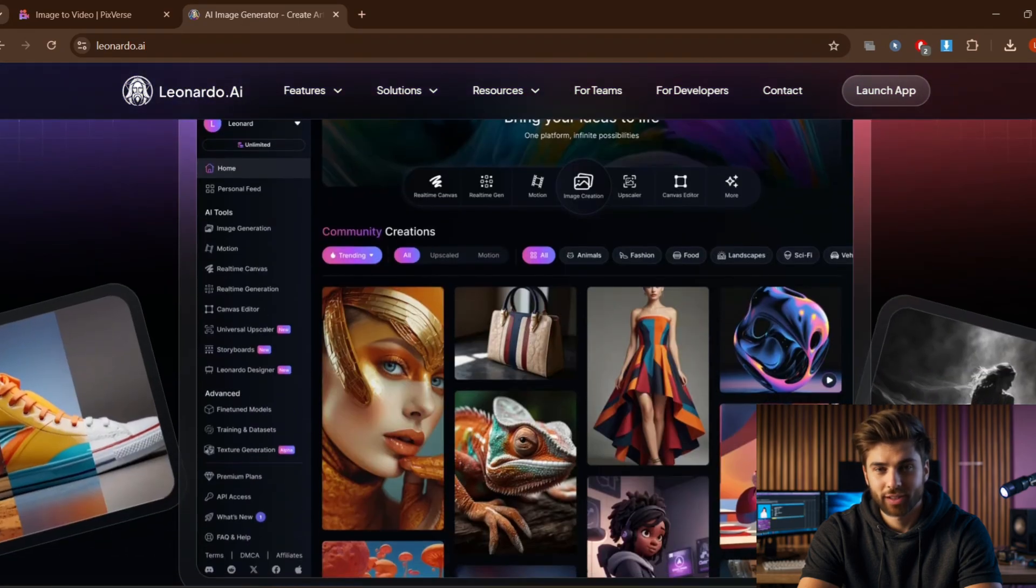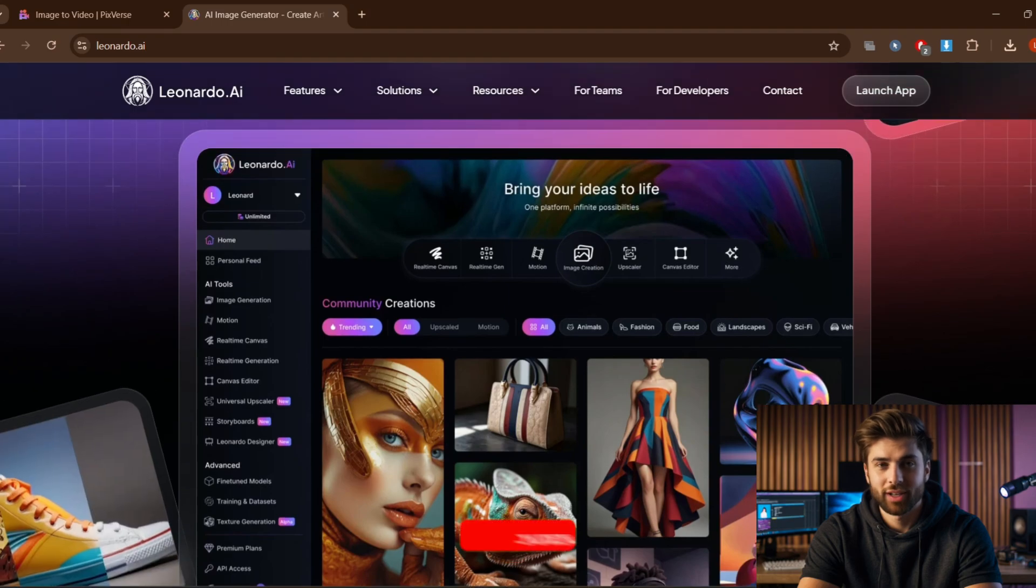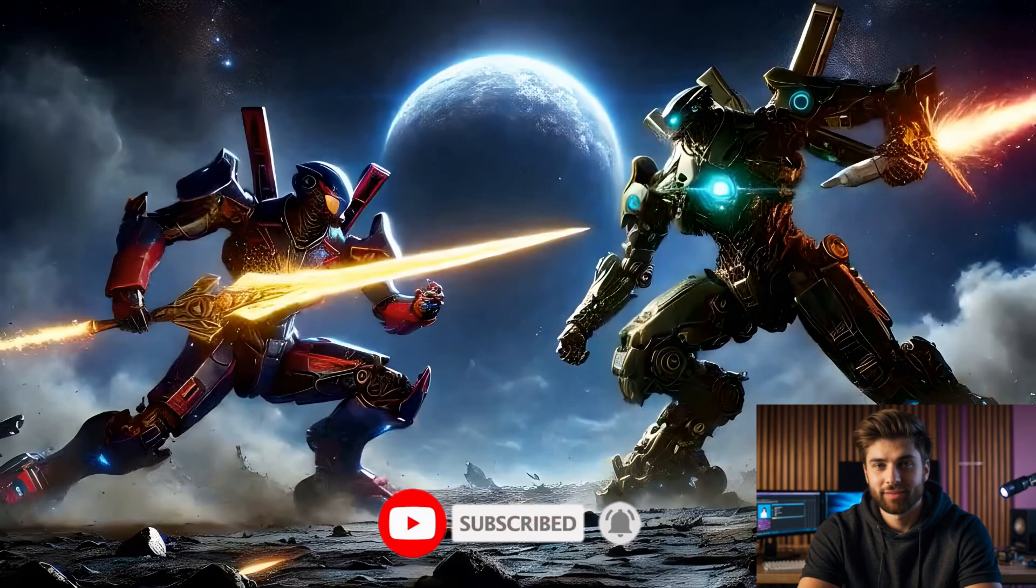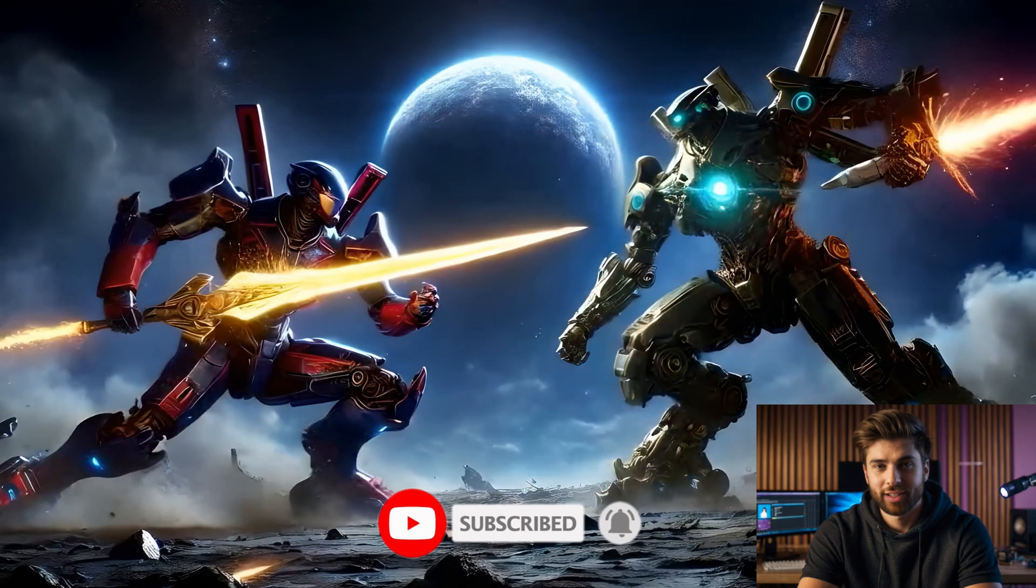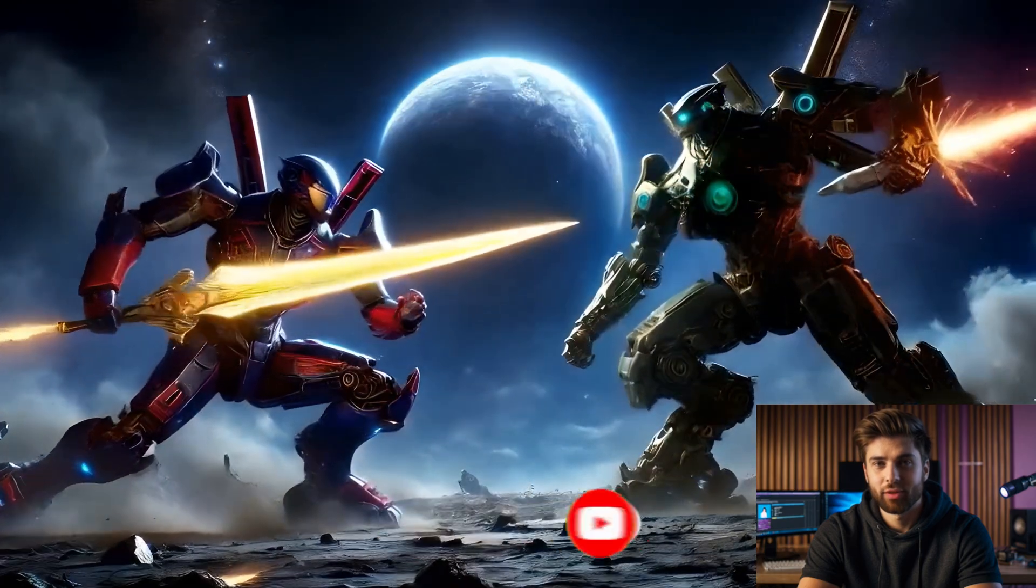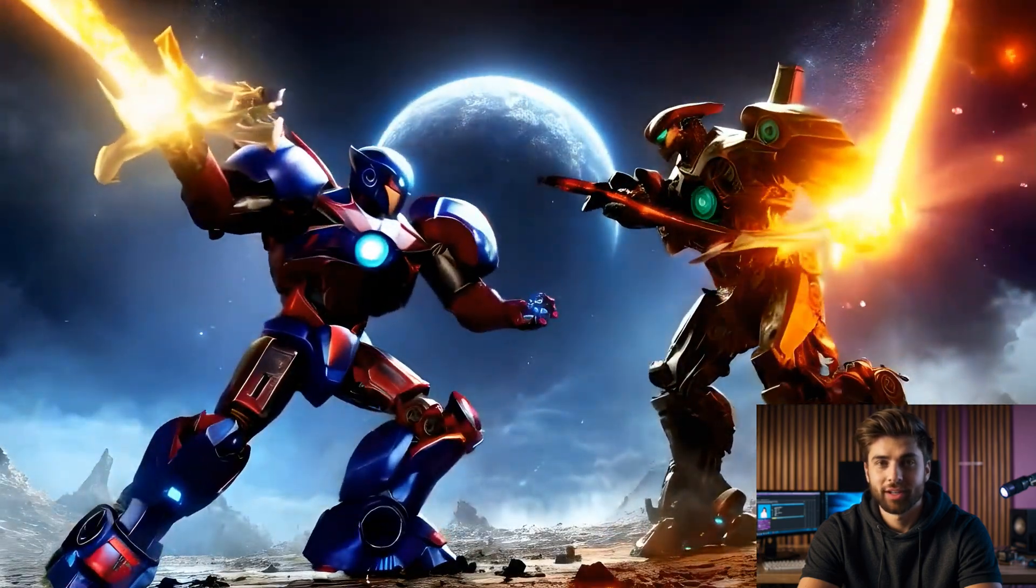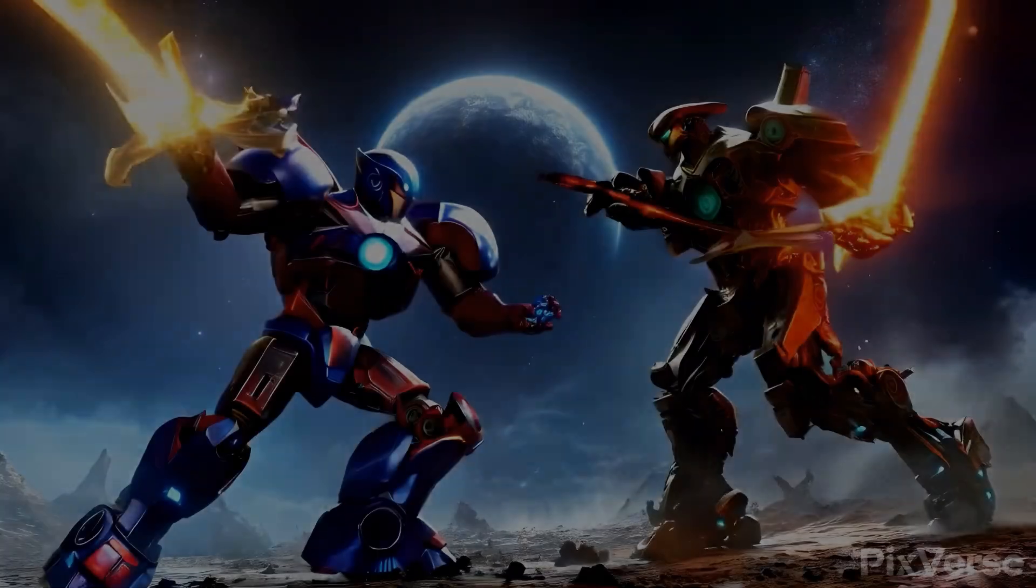Thank you for watching this video. Hit like, share, and subscribe to the channel. I will see you in the next video.